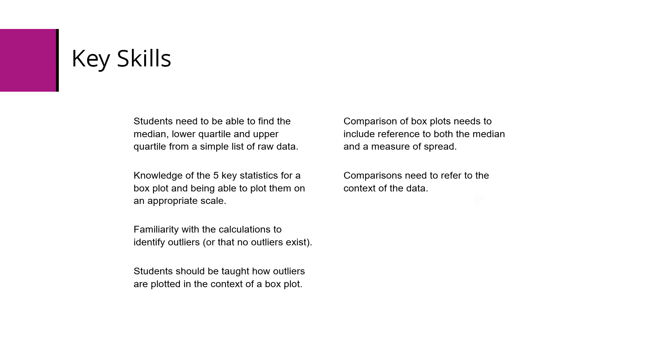Comparison of boxplots needs to include reference to both a median and a measure of spread, and comparisons need to refer to the context of the data.